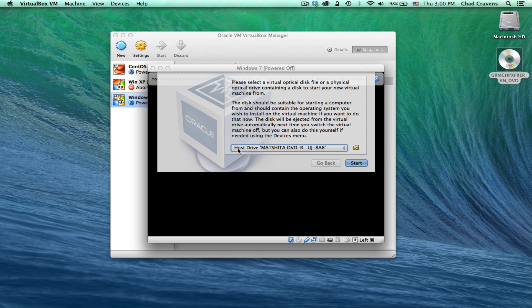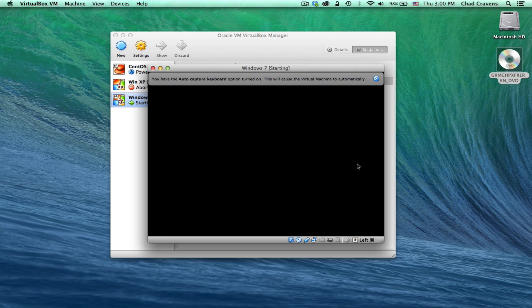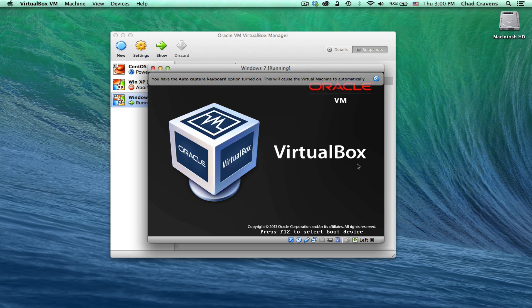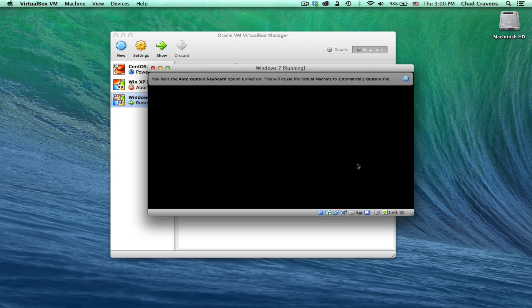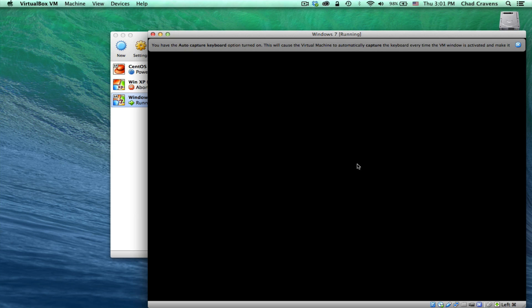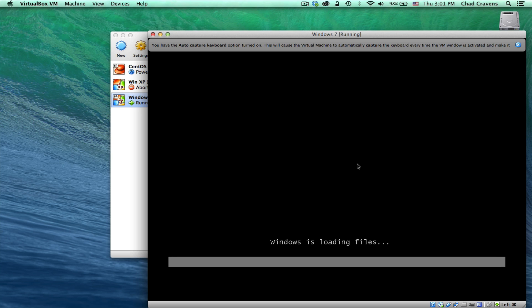I'm going to say my host drive, which is correct. Click Start. Now VirtualBox will start with that installation medium. And the Windows 7 installer comes up.